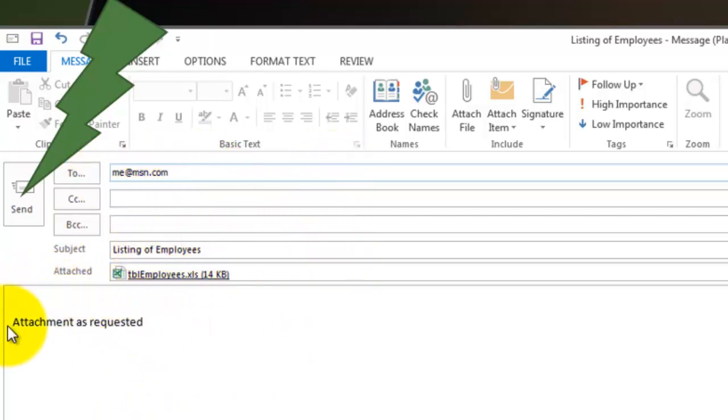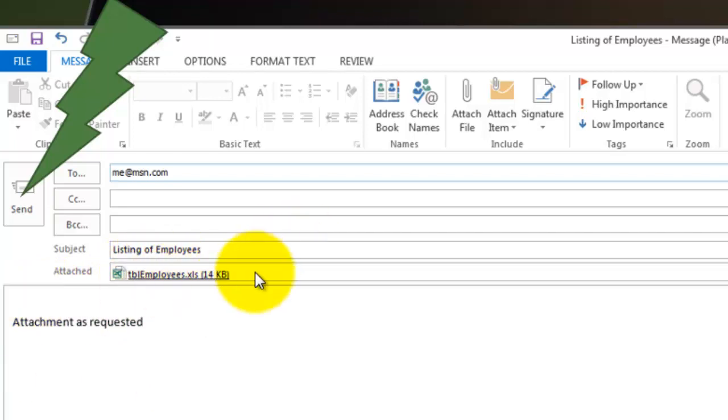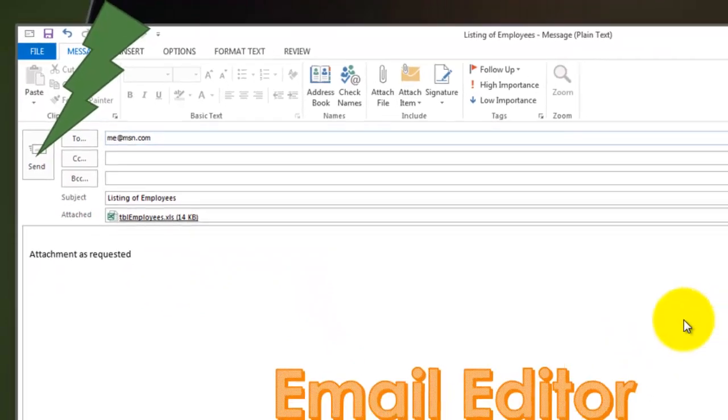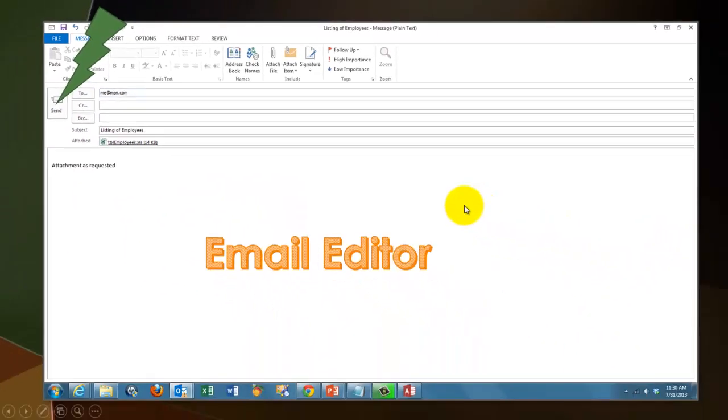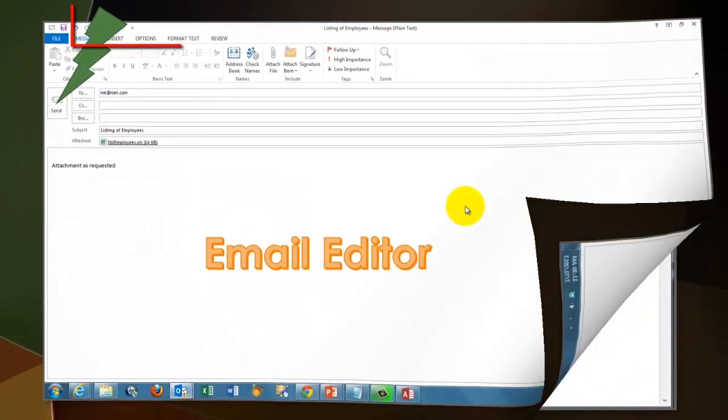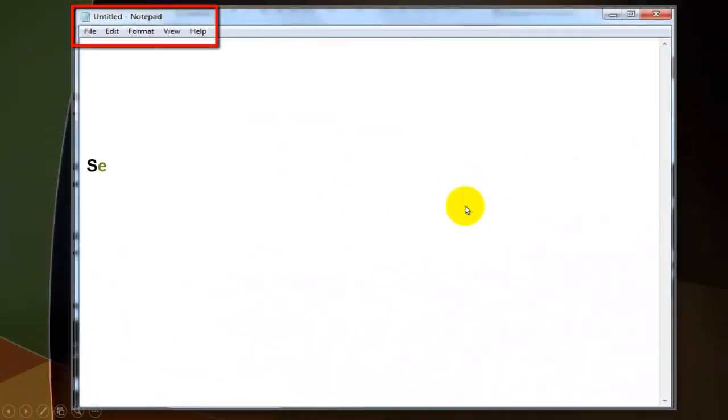In the body it puts a short note and there is your Excel file from Access tables. When you send it, it will go to a user.